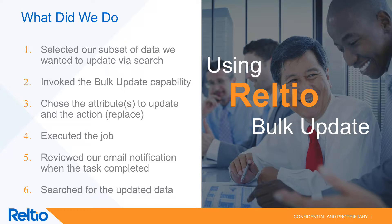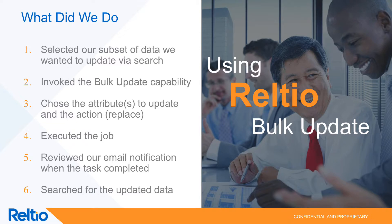We executed the job. We then reviewed our email notification and then we went and had a quick look at the updated data, and we saw that we now had two status values, where prior to the bulk update action we only had a single one.